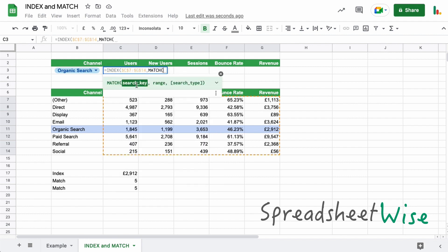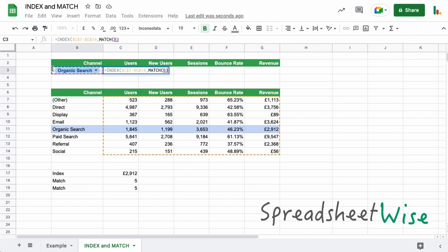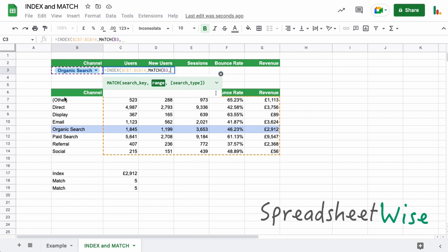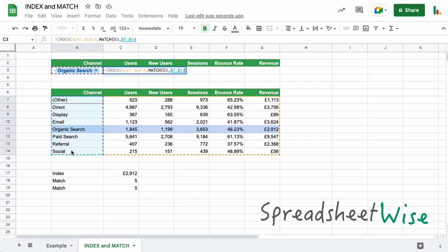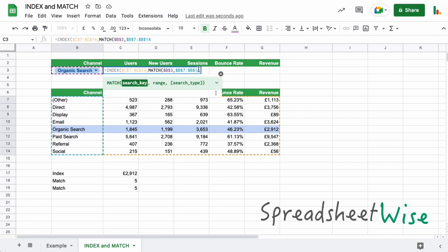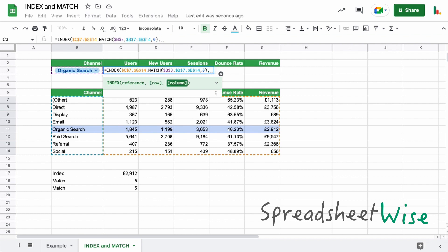And the search key in this case will be this value here. And we're going to look for that in this part of the table. Let's lock these as well. And you remember, we want our zero for an exact match. We'll close the parentheses on that one. And then we open into the column argument of the index now.